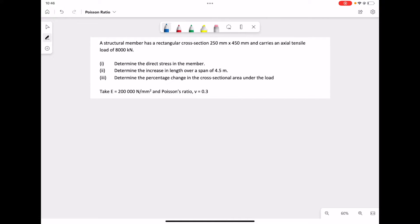In this problem we have a structural member with a rectangular cross-section of 250 mm by 450 mm, which carries a tensile load of 800 kilonewtons. We need to calculate the stress, then the increase in length, and then the percentage change in the cross-sectional area. We're given Young's modulus as 200,000 N/mm² and Poisson's ratio of 0.3.